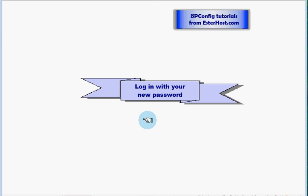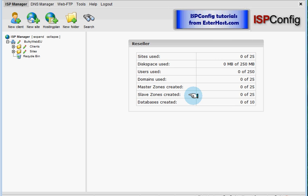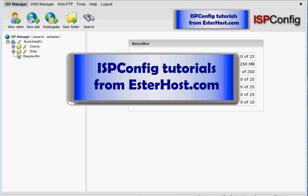This was a short tutorial from ISP config tutorials presented by Estherhost.com.